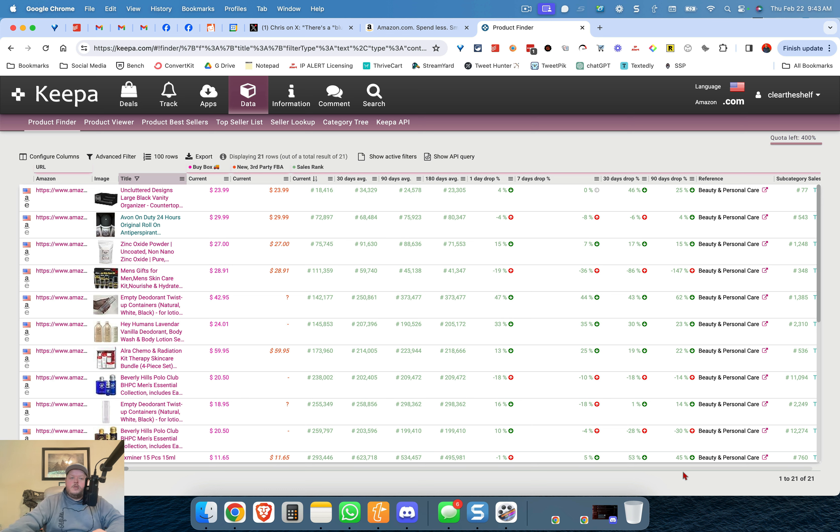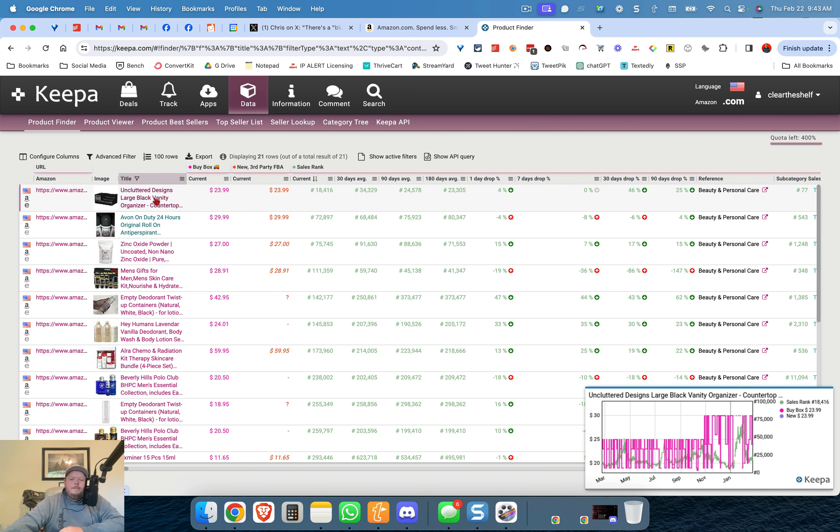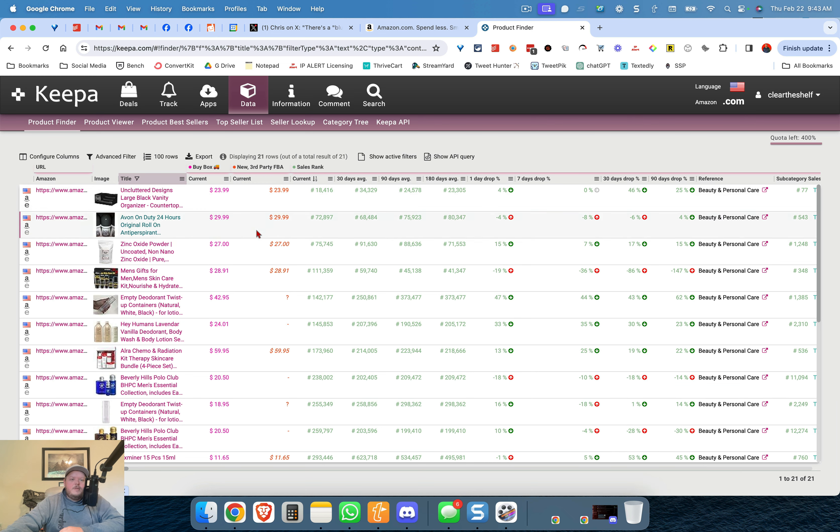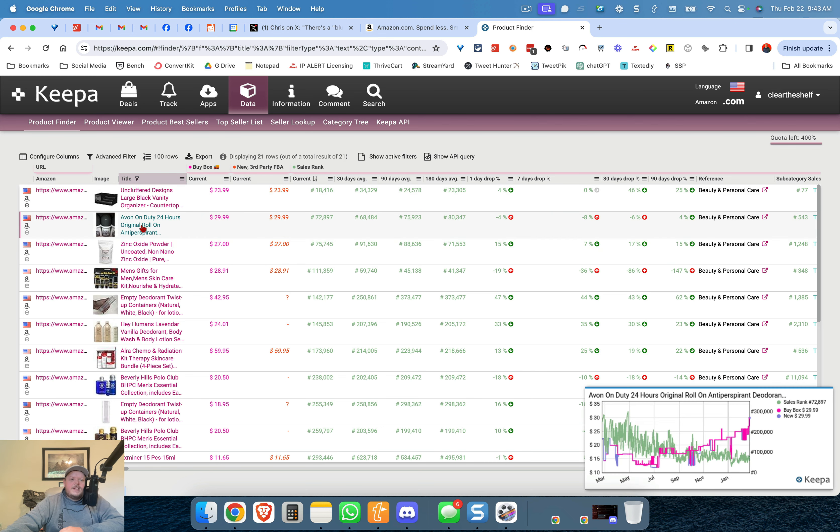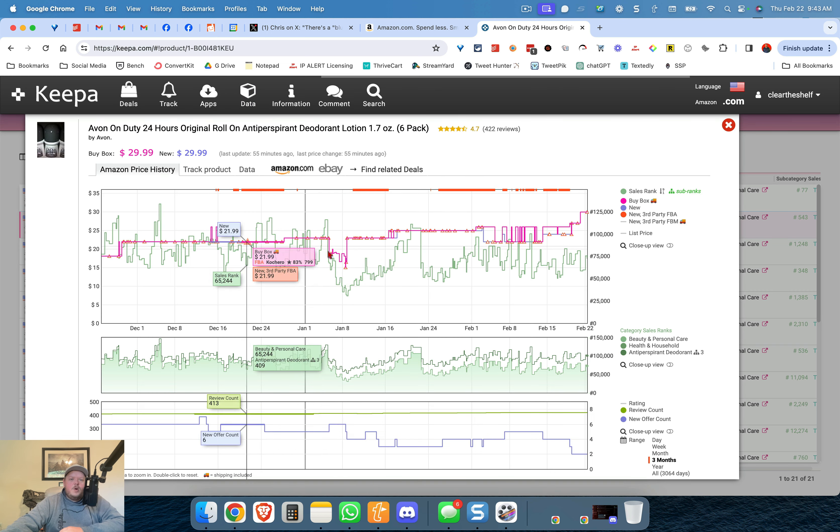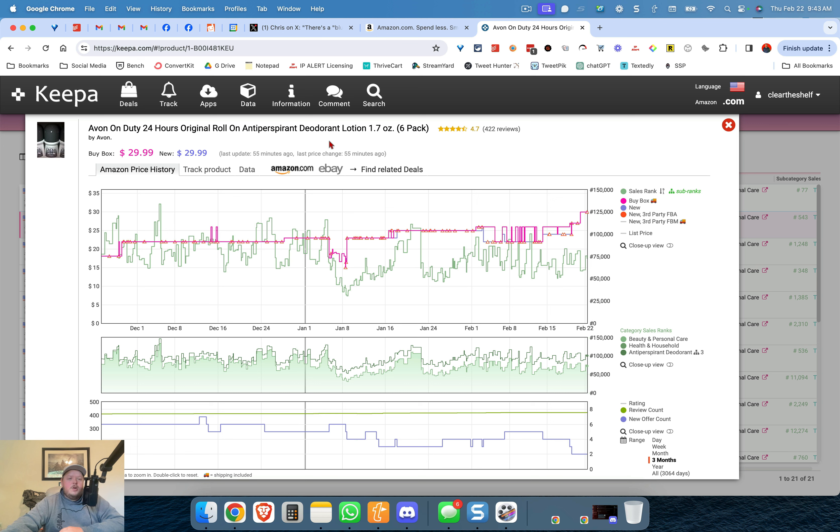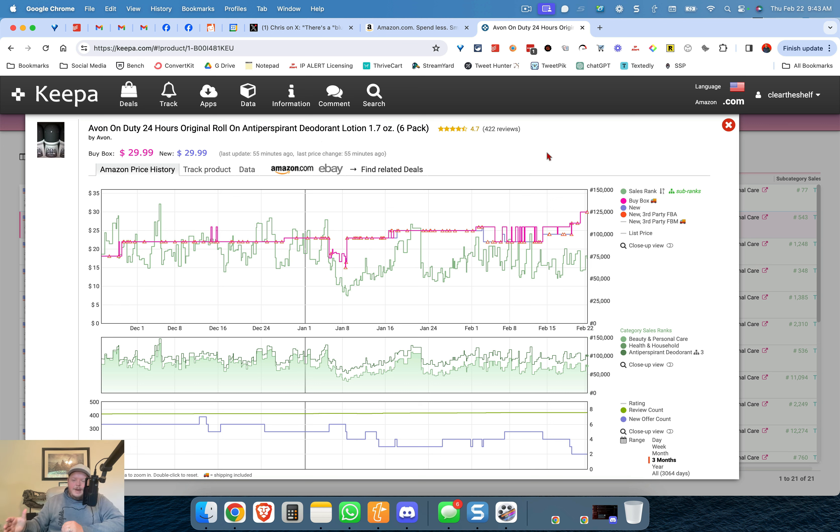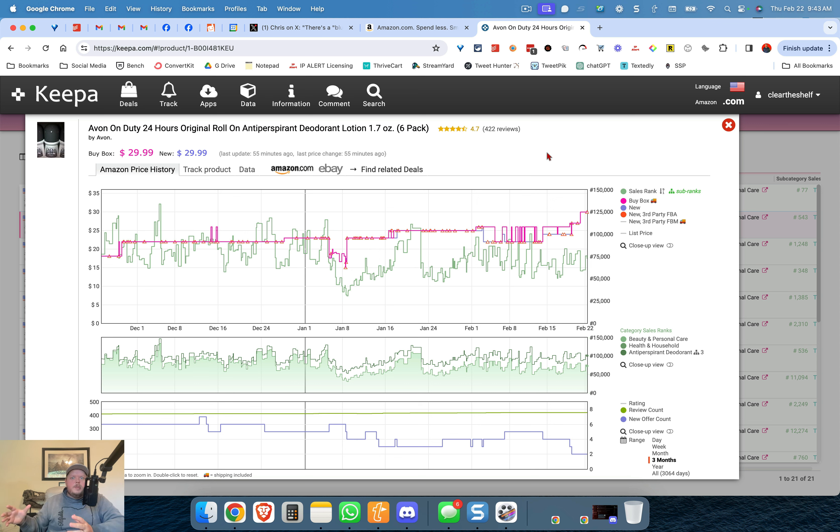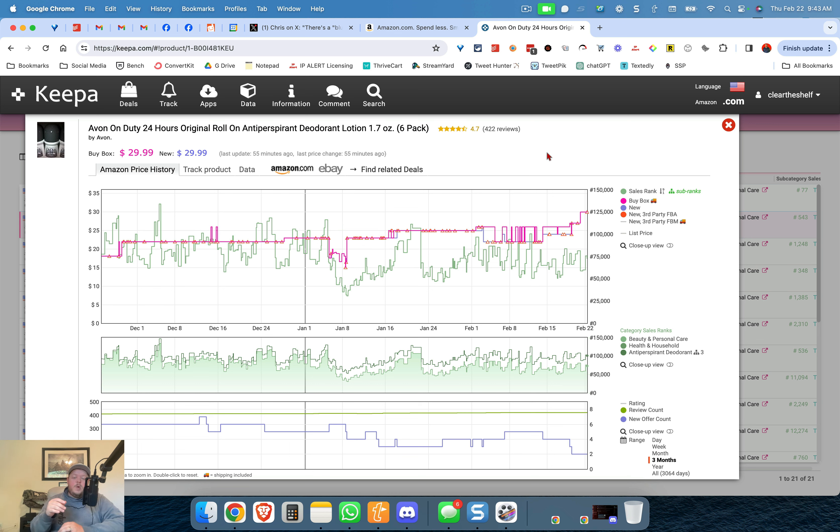And we've got some, we got an item here an uncluttered design that's not what I'm looking for but this second item Avon on duty 24 hour antiperspirant deodorant lotion. Now we can argue about whether or not you should sell Avon on Amazon. Avon is a product that's sold via an MLM or you know distributors that want to come to your house and throw a party that you never want to talk to.